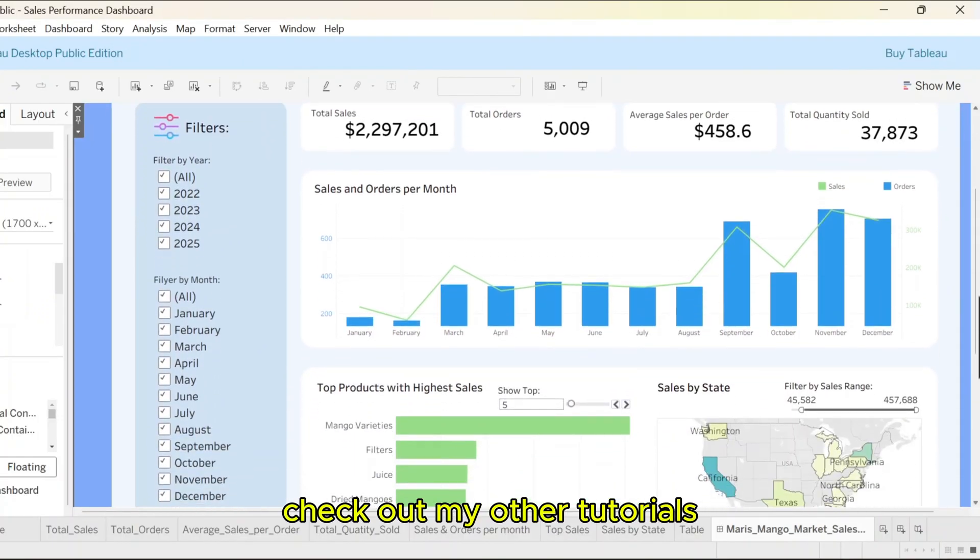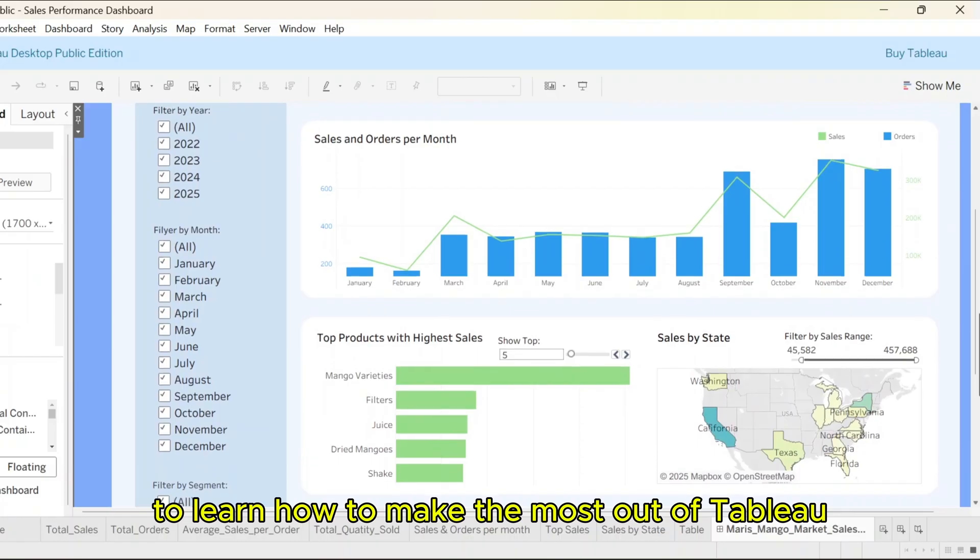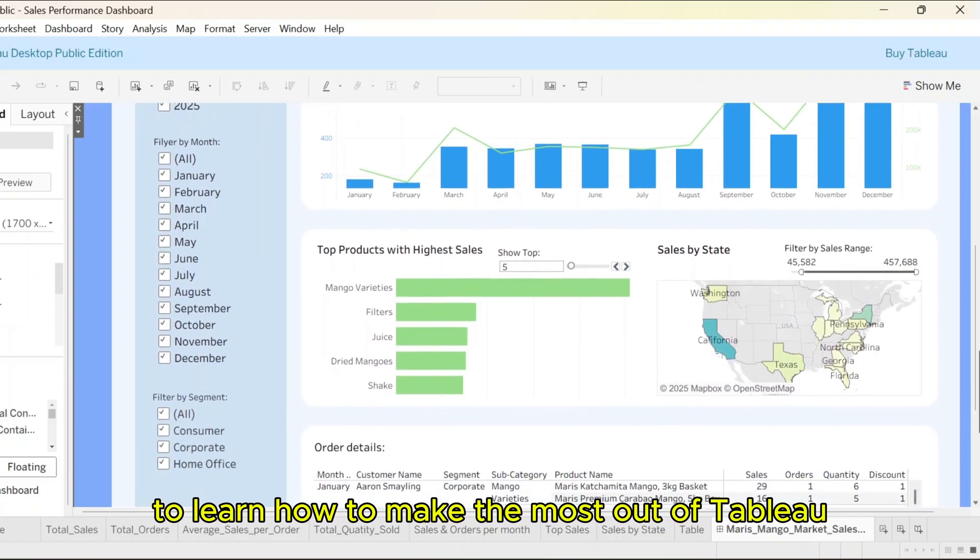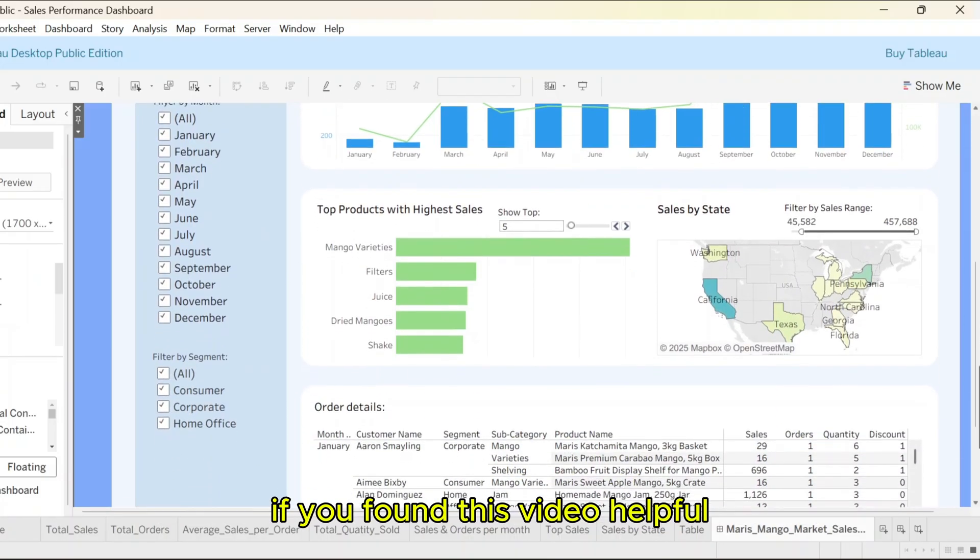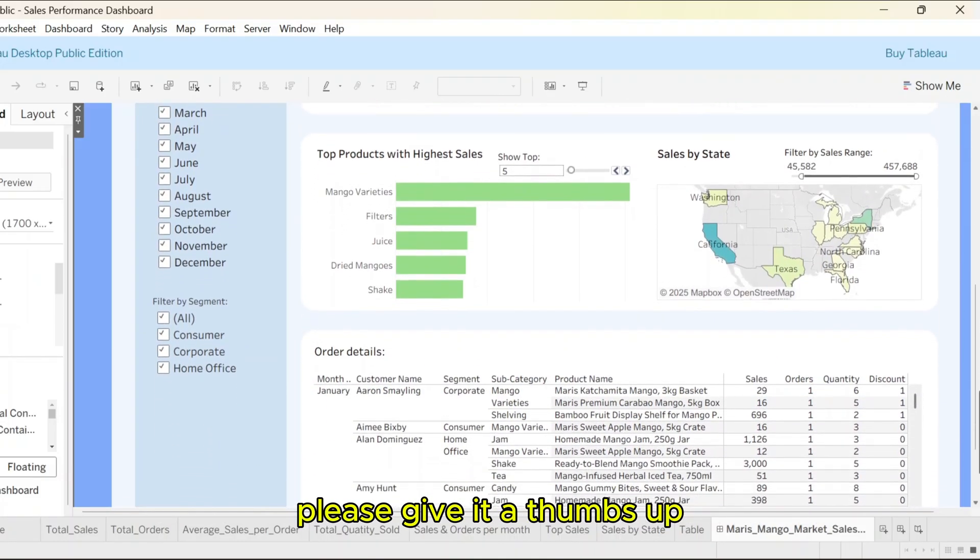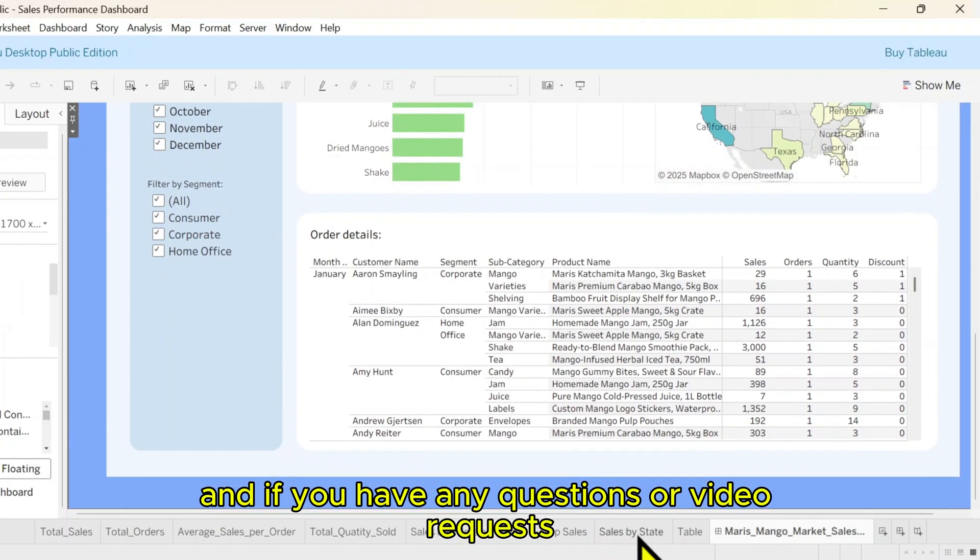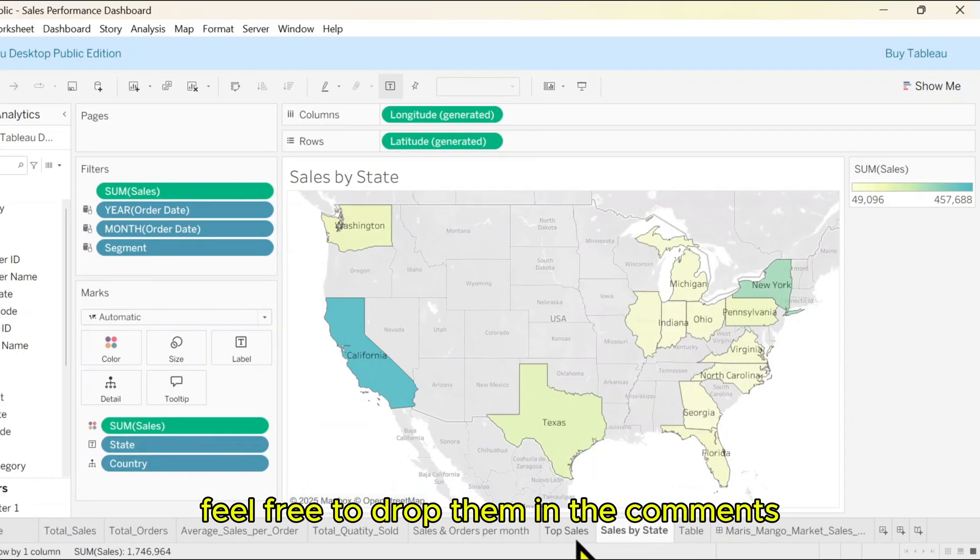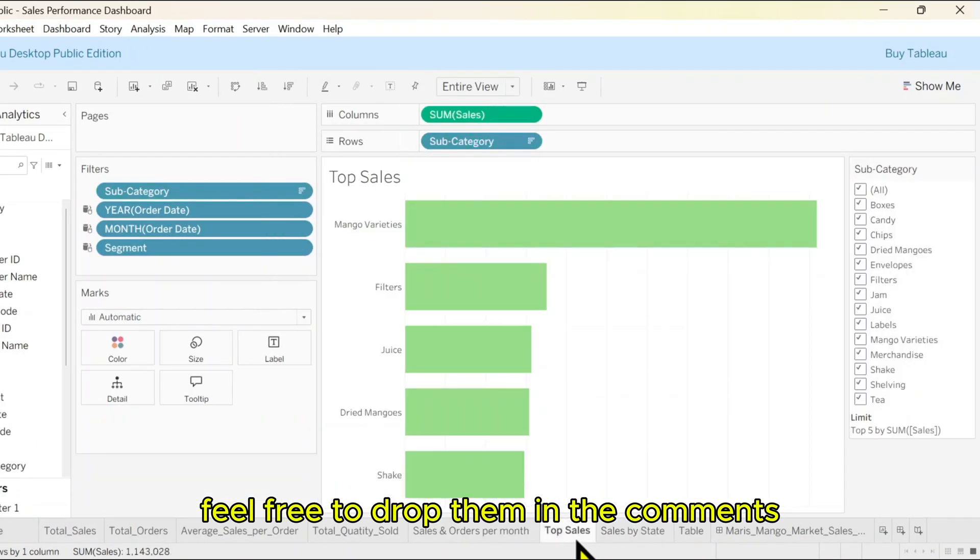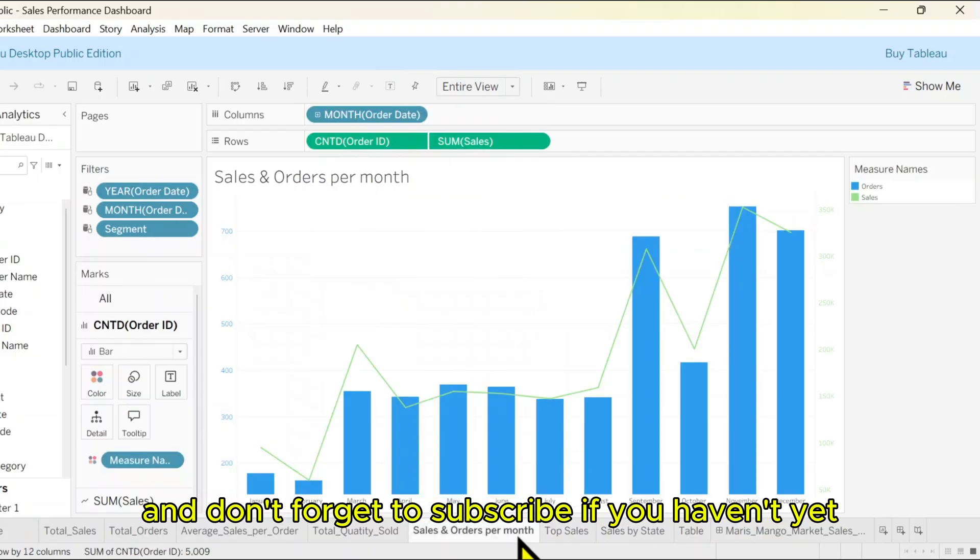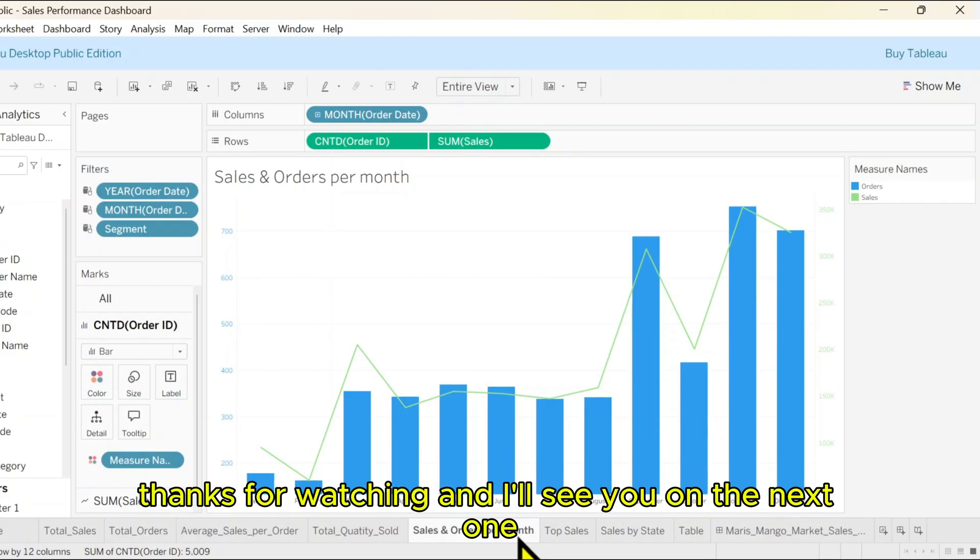Check out my other tutorials to learn how to make the most out of Tableau. If you found this video helpful, please give it a thumbs up. And if you have any questions or video requests, feel free to drop them in the comments. Don't forget to subscribe if you haven't yet. Thanks for watching, and I'll see you in the next one.